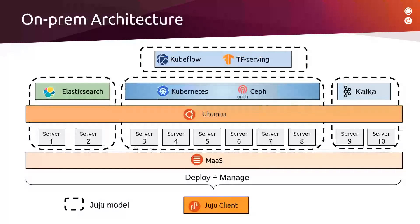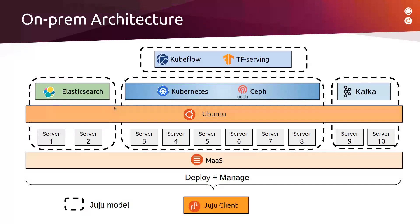Basically, our architecture can be modeled as follows. What is inside the dashed box represents a Juju environment or a Juju model. The Elasticsearch and Kafka services will be deployed on top of virtual machines that are provisioned by MAAS. Kubeflow and TensorFlow serving services will be deployed on top of Kubernetes.